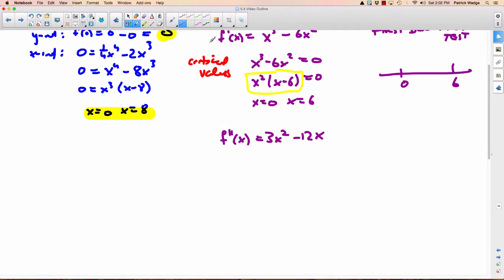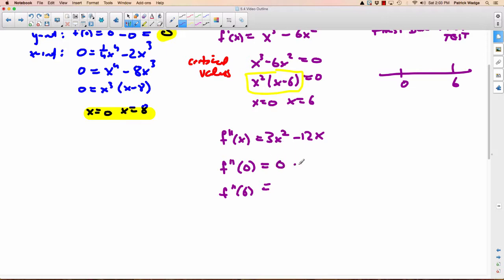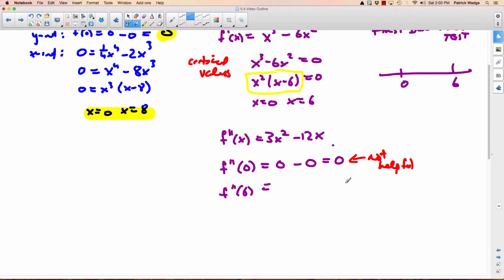Then plug your critical numbers into the second derivative: f double prime of 0 and f double prime of 6. If you put 0 in, you get 0 minus 0 equals 0. What does that mean? It tells us nothing — this is totally not helpful. So what do you have to do now? You'd have to use the first derivative test. Why didn't you just use it in the first place?